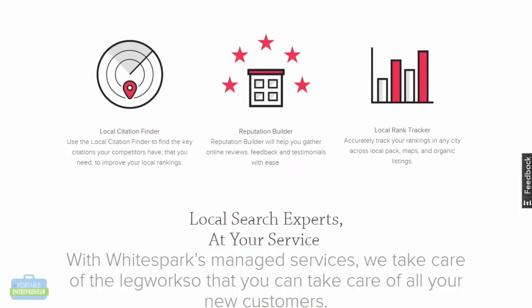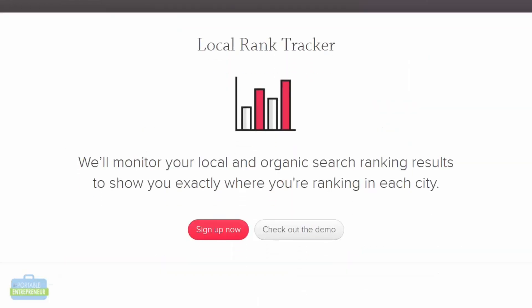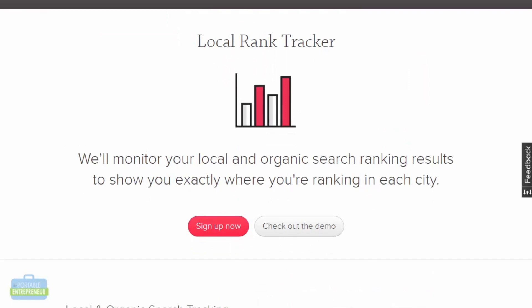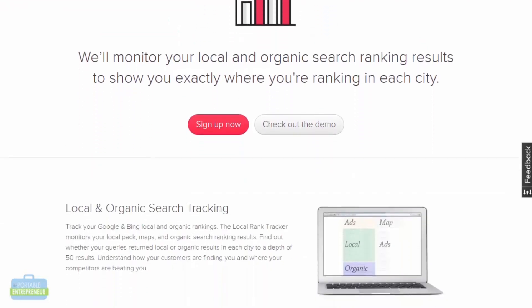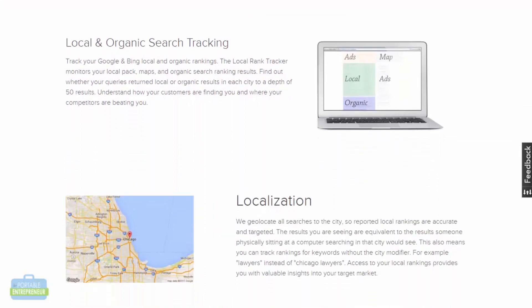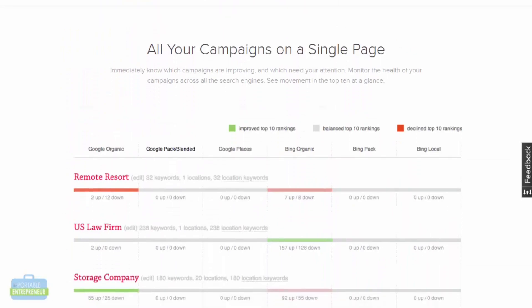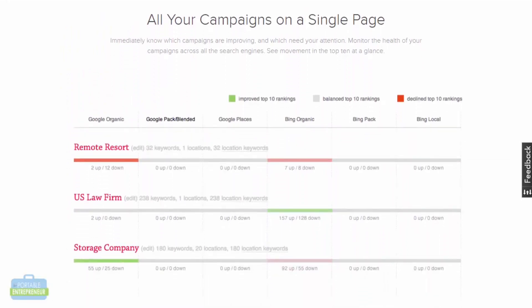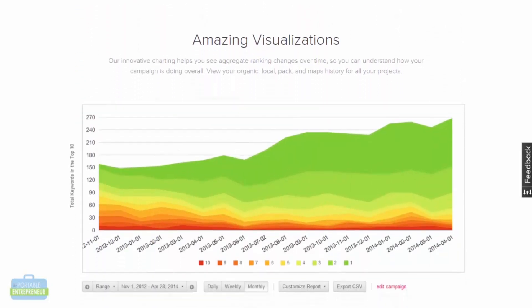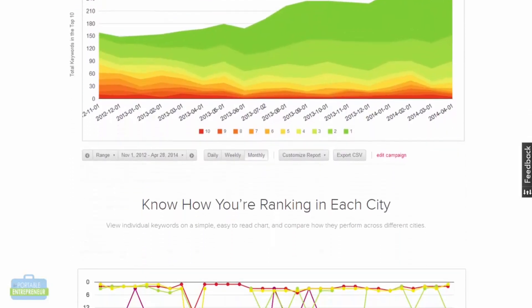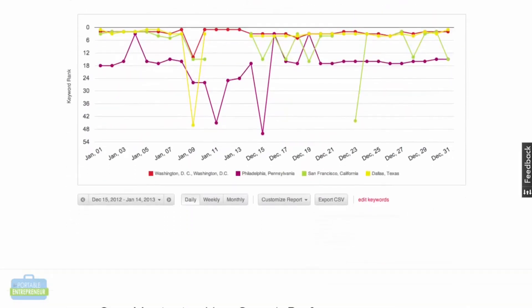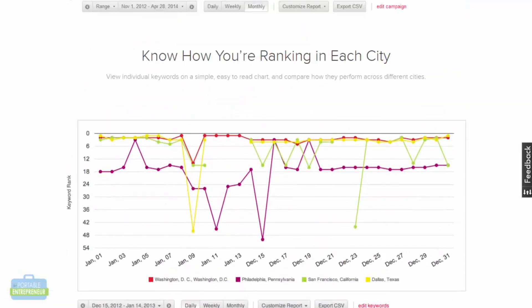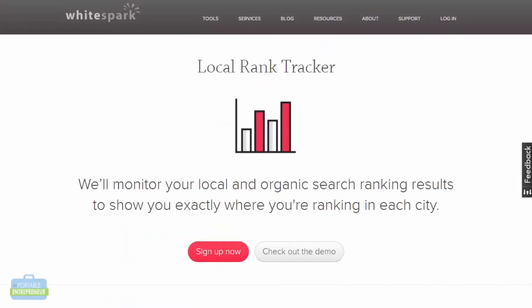Some of Whitespark's features you can sign up for individually — you don't have to get the entire package. One of those is the local rank checker, which does the same thing as Bright Local: it looks at your local and organic search ranking results so you'll be able to see where you fall. It shows you when you've moved up or moved down. It has a lot of the same features as Bright Local, just displayed a little differently. Their rank tracking tool is just $5 a month depending on how many keywords you want, and you can add other features as well.